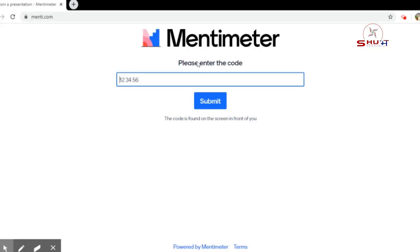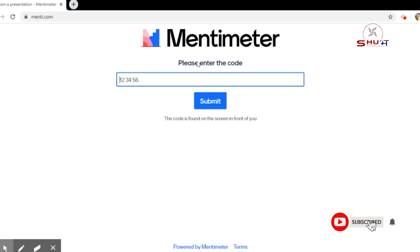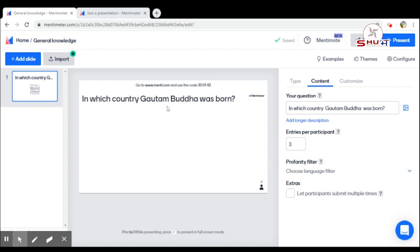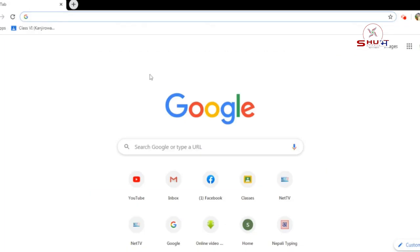Hello everyone. Last time I showed you how to use Mentimeter for teachers, but today in this video I want to show you how to use Mentimeter as a student. So, dear student, if your teacher has sent you one of the questions in Mentimeter, then at that time you have to go to menti.com.